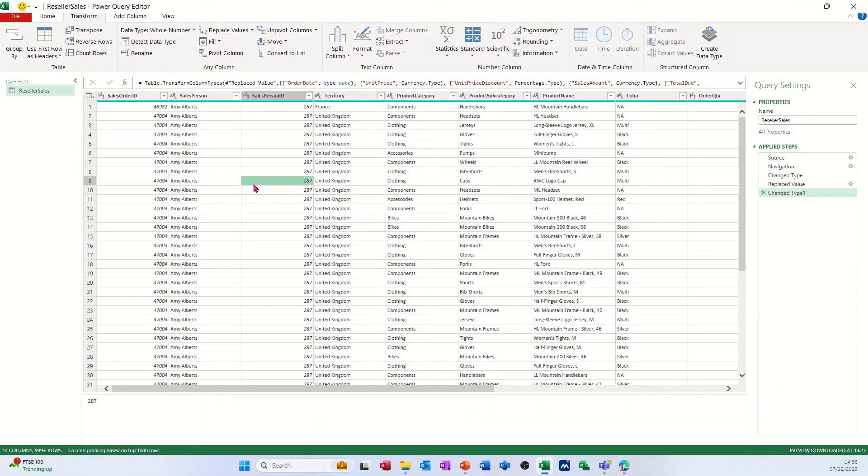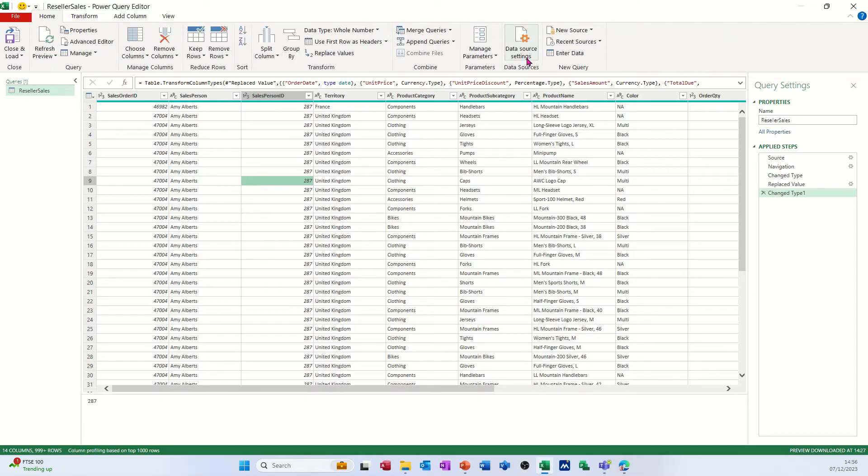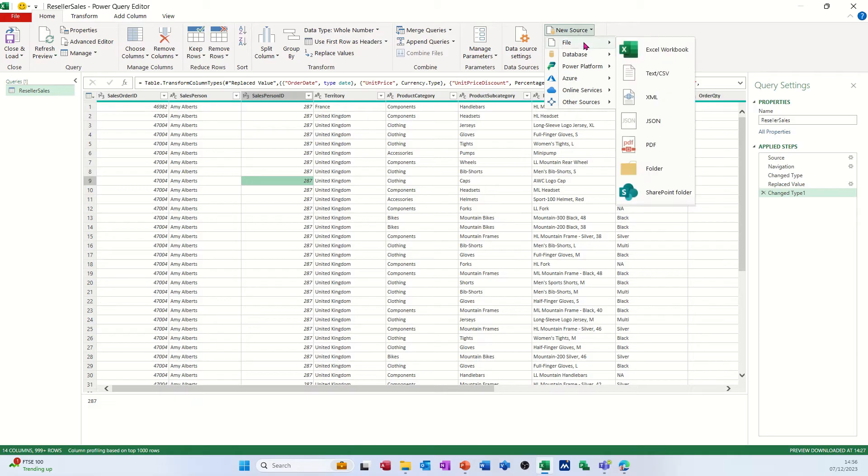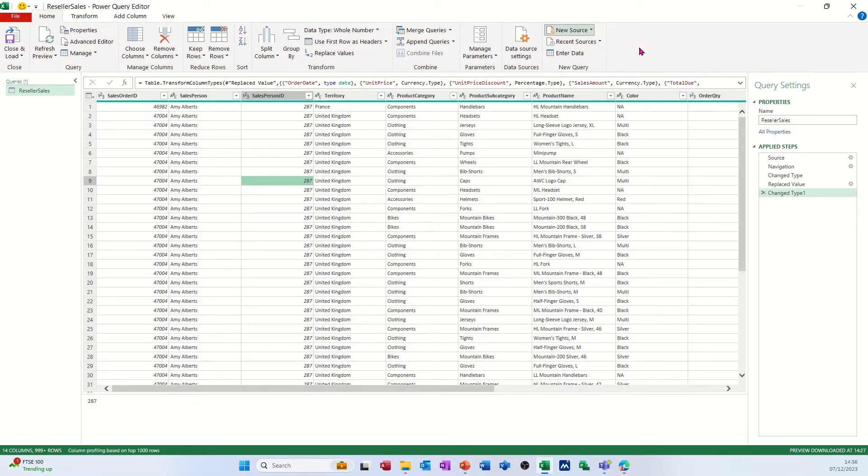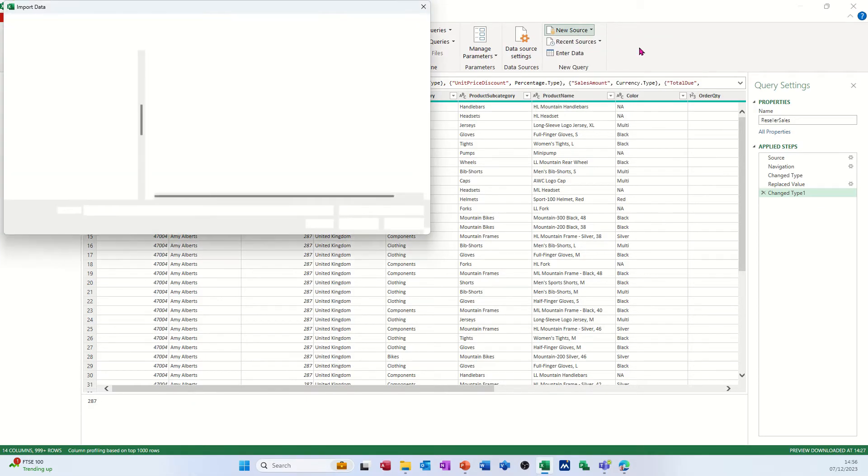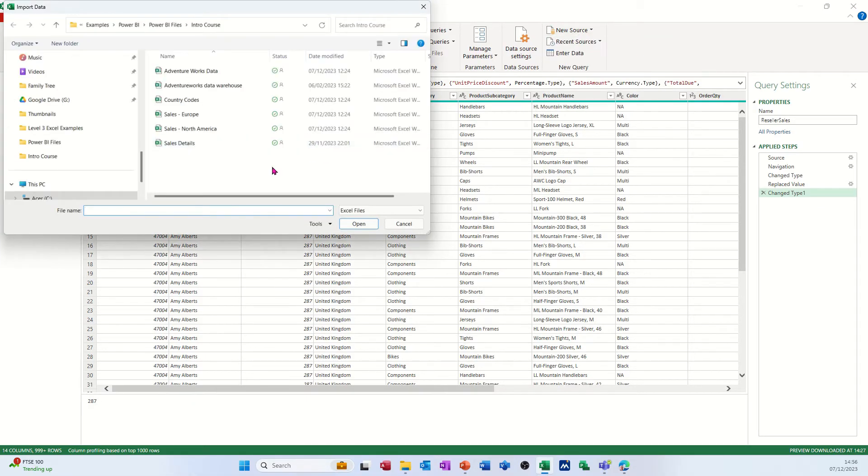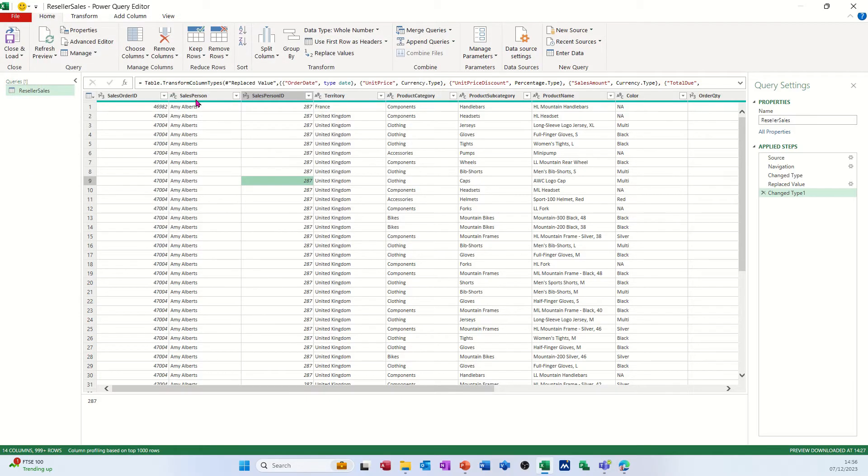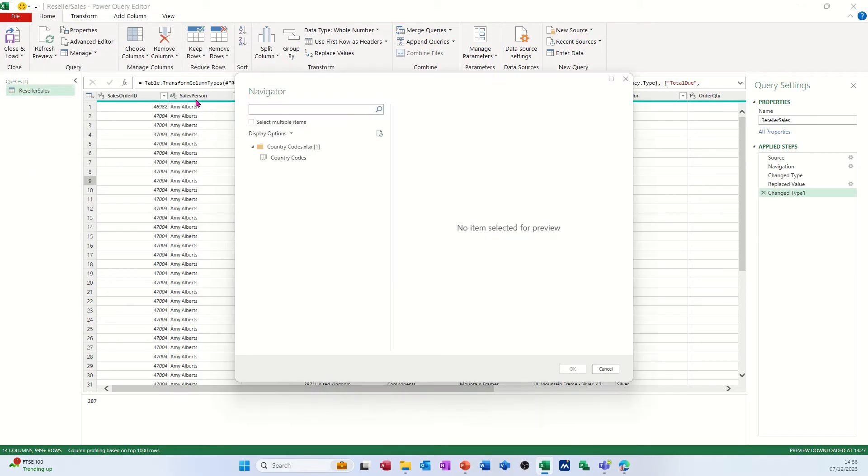So over on the right there, you've got new data source and I'm going to go for file, Excel. This is an Excel file, it's called country code. Open that and that will open country code.